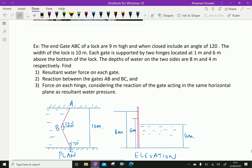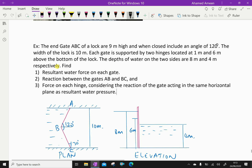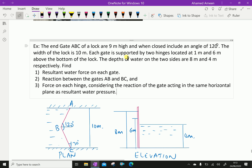We will do some example problems regarding lock gates. The ends of the gate of a lock are 9m high and when closed include an angle of 120 degrees. The width of the lock gate is 10m. Each gate is supported by two hinges located at 1m and 6m above the bottom of the lock. The depths of water on the two sides are 8m and 4m respectively.